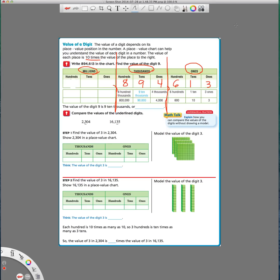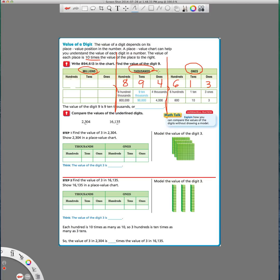So now, in fourth grade, you need to know through the millions. So this number right here is our ones. This is our tens, our hundreds, and we're moving into the thousands place. This would be the one thousands place, ten thousands place, and the hundred thousands place. So see how I just put this word after each one?